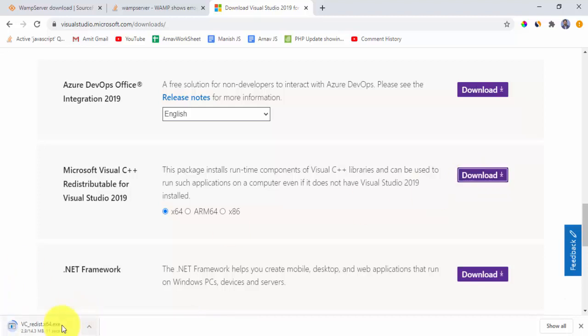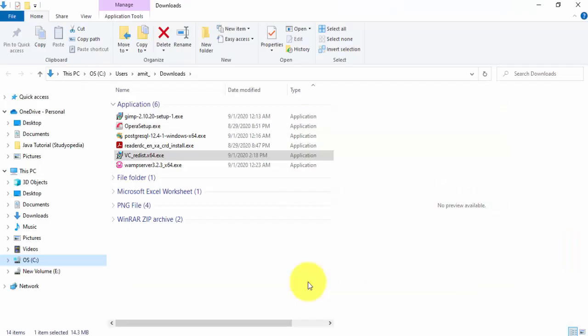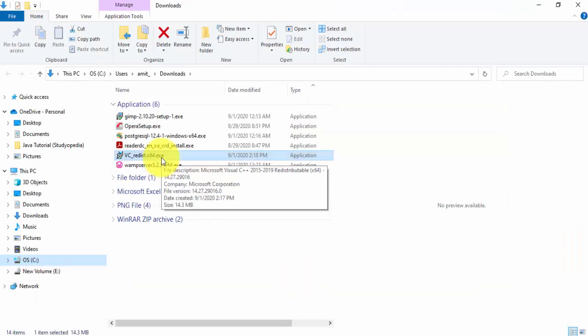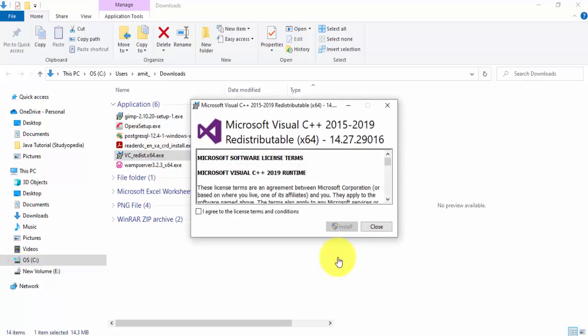Here it is downloading, we will wait. Now the download is complete. We will go to the exe file, showing folder. Here's our exe file to fix the issue. I'll double click to install, agree to the terms.